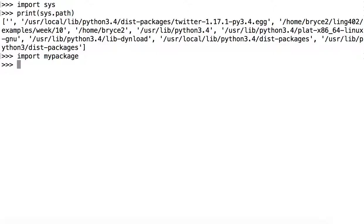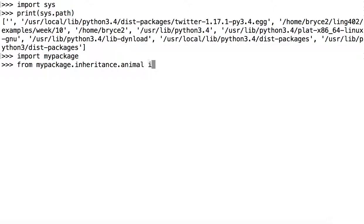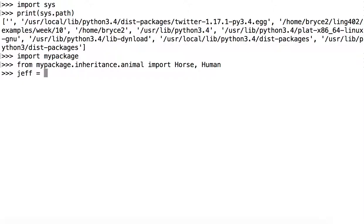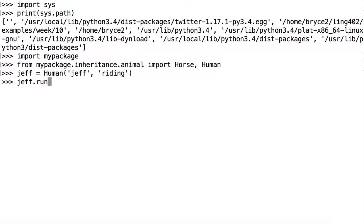Let's try to import myPackage. Fine. How about from myPackage.inheritance.animal import Horse and Human? No errors. Excellent.